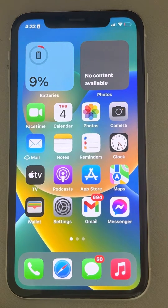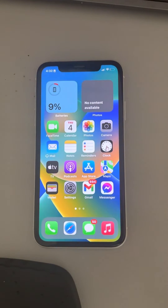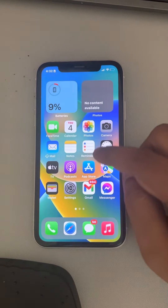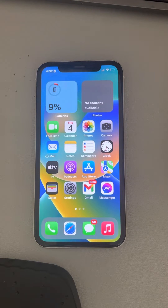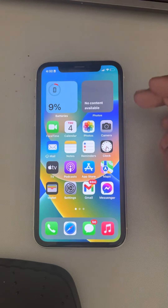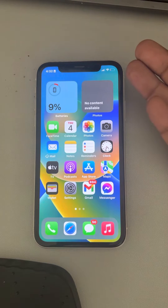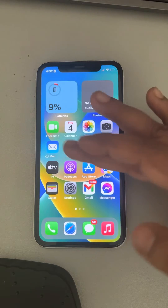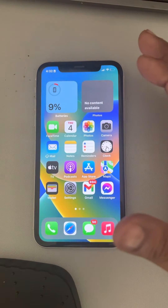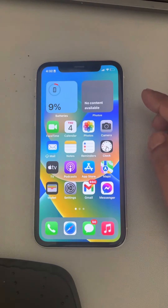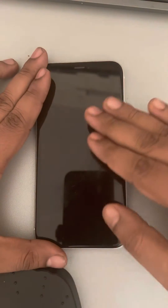Hi guys, if your iPhone is clicking itself on the screen — random clicking is happening on the iPhone by itself — the very first thing to consider is what happens when sweat or some fluid or water is on your screen. These things start happening, so the best way is to take a microfiber cloth.